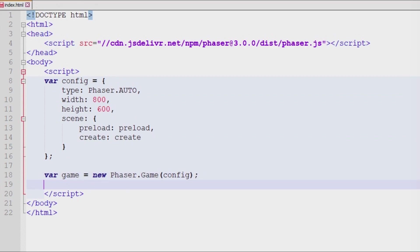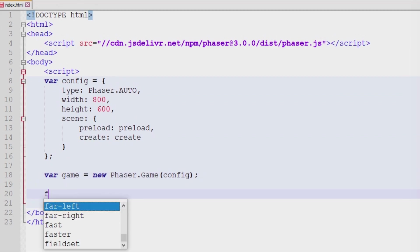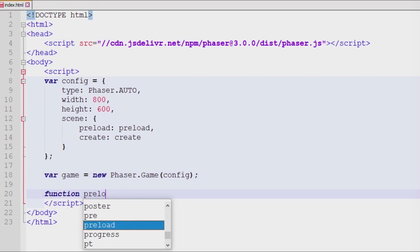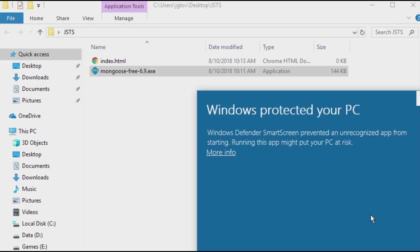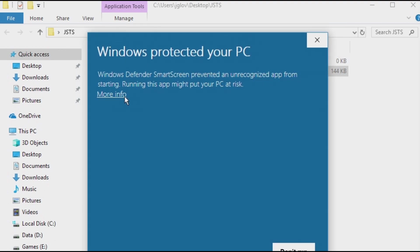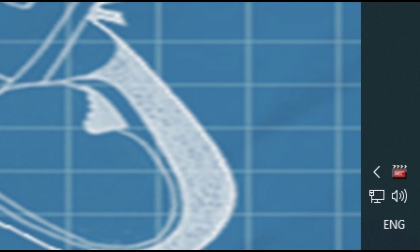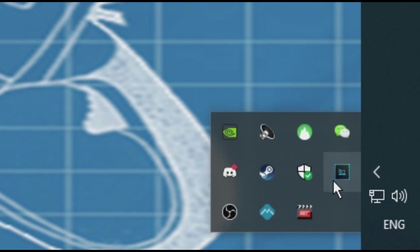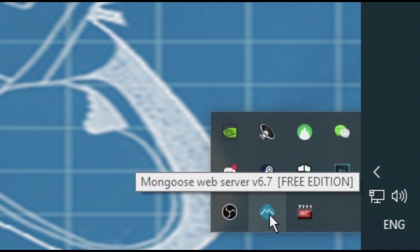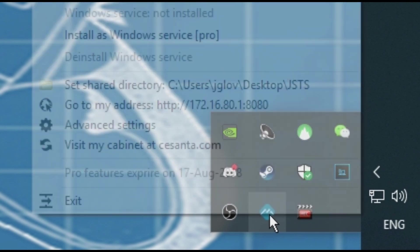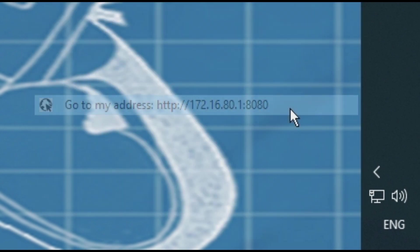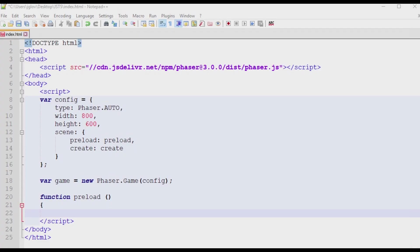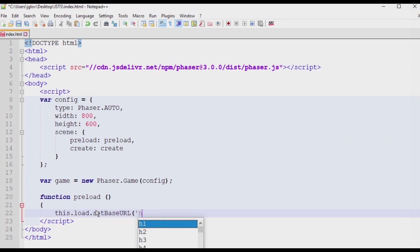Now we can create a variable called game and that will be set to a new phaser.game with the parameter being config. Next up, we create a function called preload. This will load the images into the browser's memory that we will be using. First off, if you haven't already, go to your project folder and launch Mongoose. Right click on Mongoose in the icons list of applications currently running and select go to my address. This will launch the IP address of your folder and display all the items in the folder at the moment. Copy this address as we will be needing it for the next step. Go back to notepad++ or any IDE that you are using. In the preload function, type this.load.setBaseURL. The base URL will be set as a string value and it is the IP address with the forward slash and assets. This gives the directory for the images that we will be using.